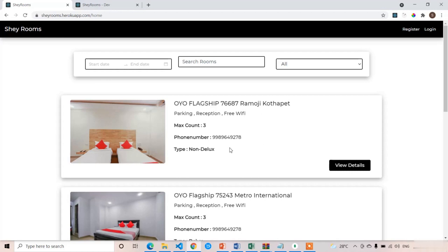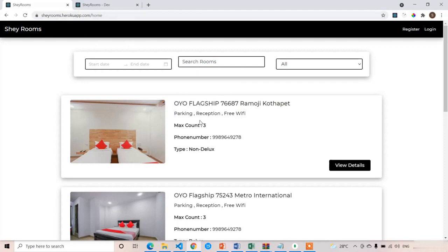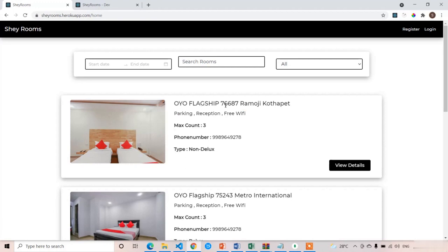First let's observe the data in our room model. As we can see, first we have the room name — this is the deployed version, and by seeing this version we are going to develop our current version. This is the room name and these are all the facilities: parking, reception, free WiFi. These are all called facilities, and this is the max count. So the properties are: room name, facilities, phone number, type, and image URL.